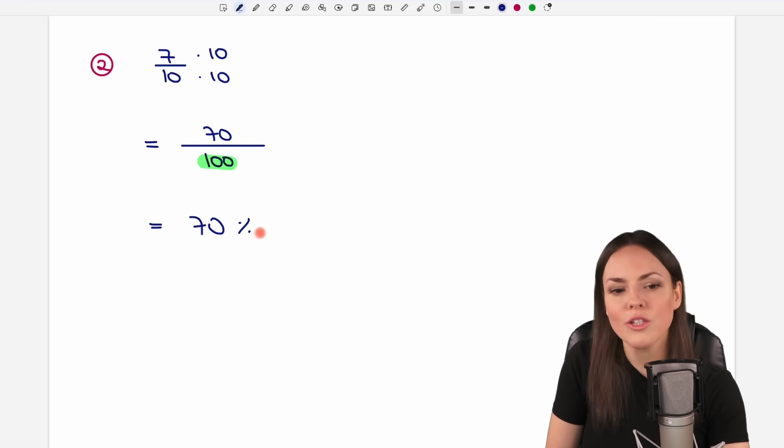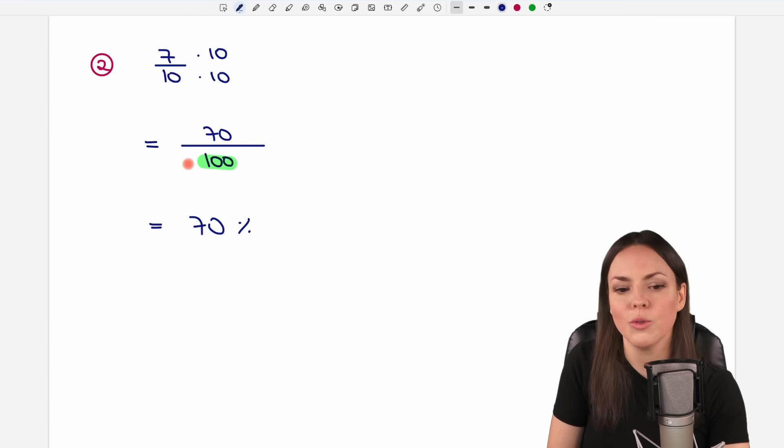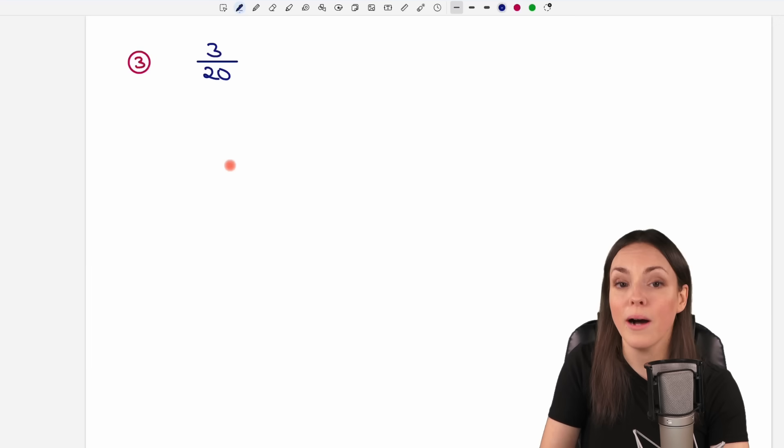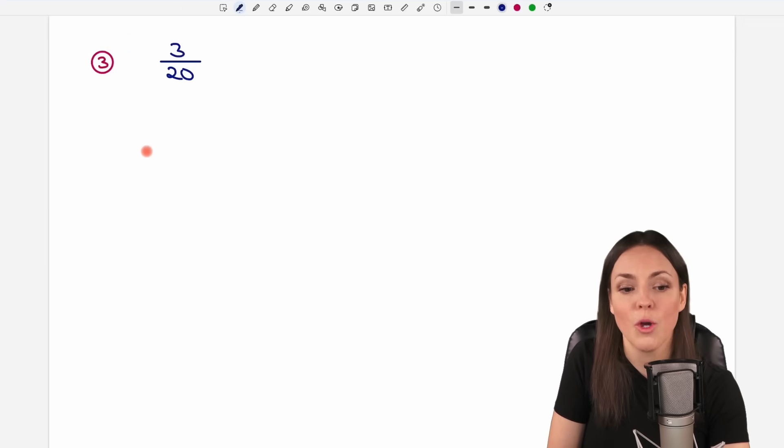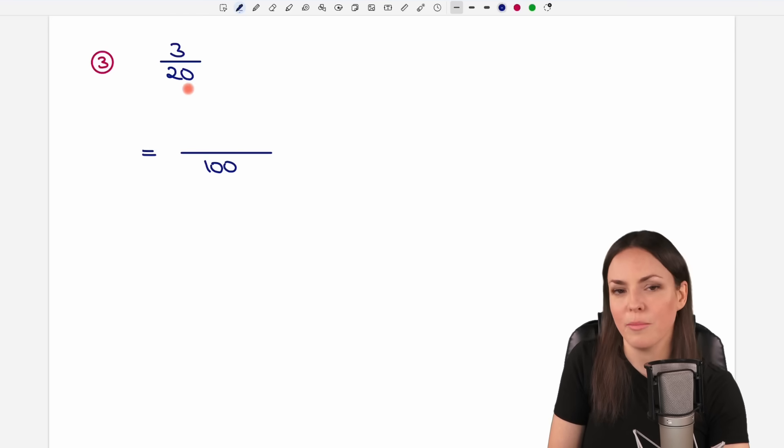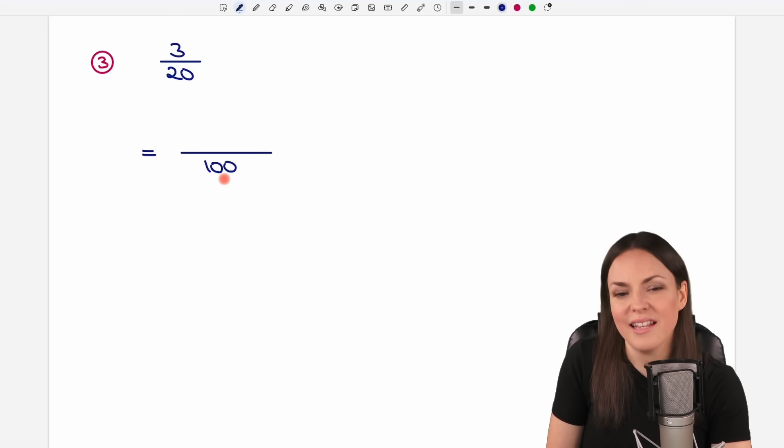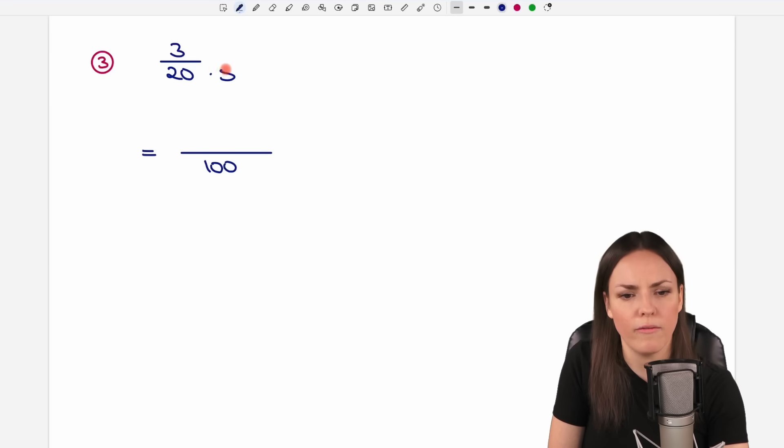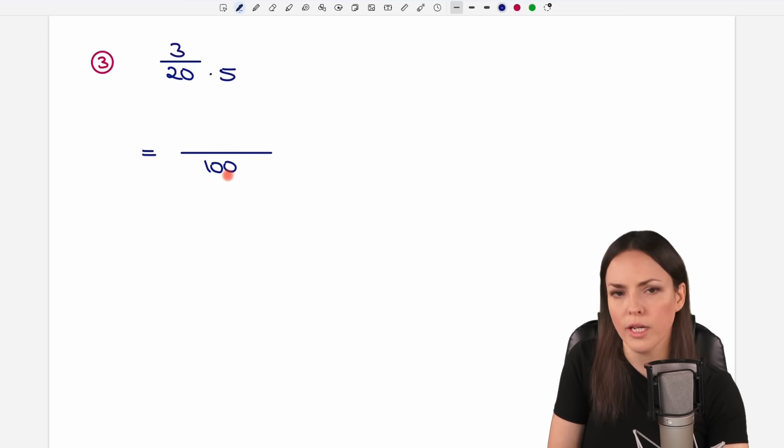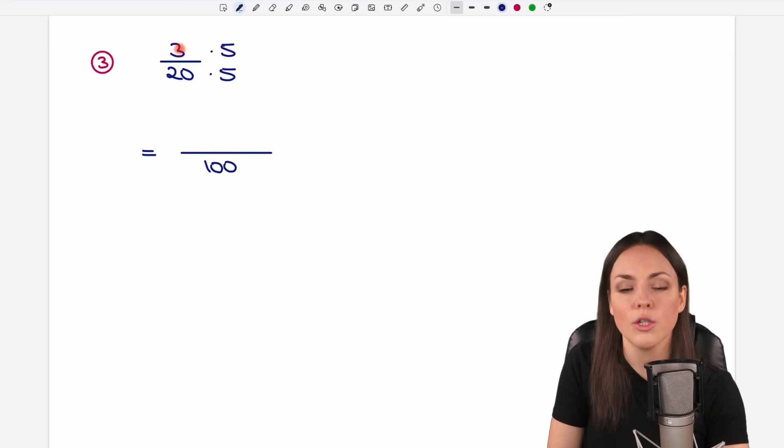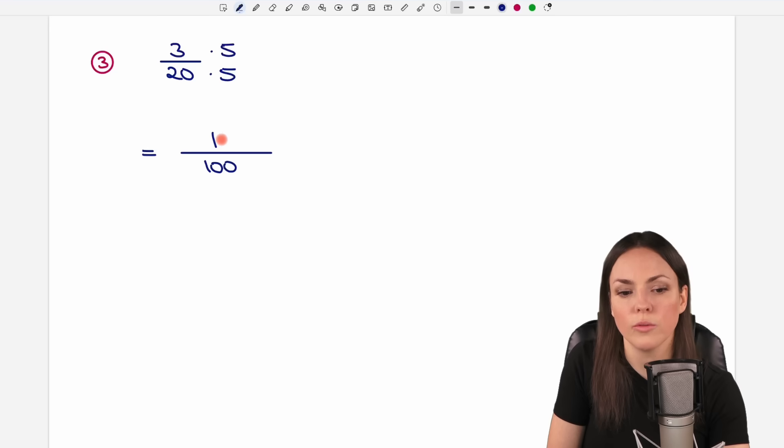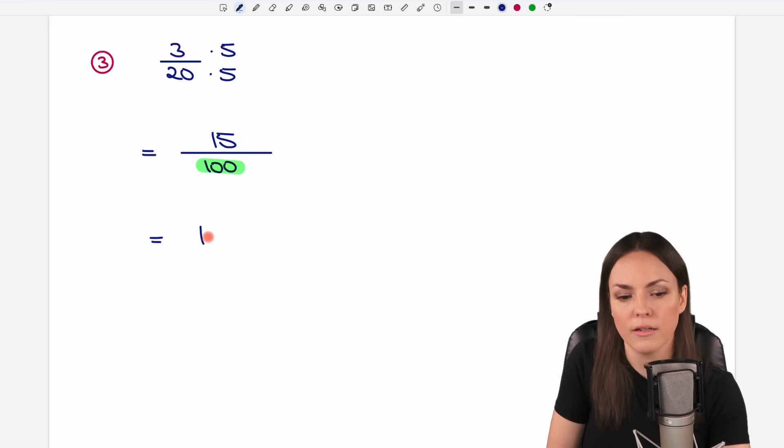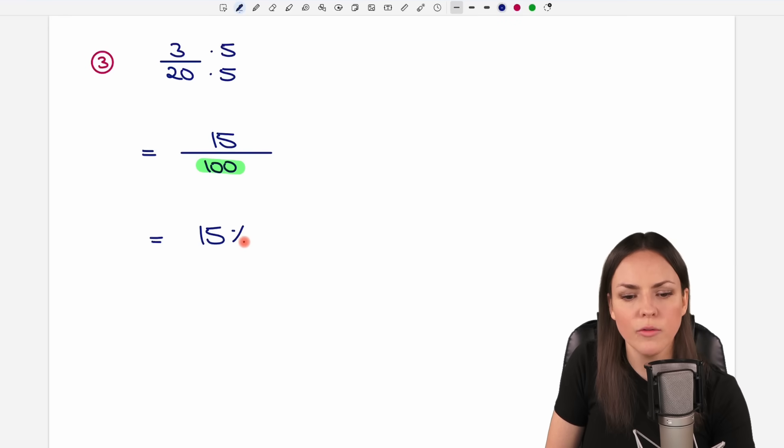So we always try to get a 100 in the denominator if possible. What about this example here? We want to have a 100. Is that possible? 100 is divisible by 20. So yeah, we can multiply 20 by 5 to get 100. We have to do the same in the numerator. So 3 times 5 equals 15. And we have our 100. So we take this number here, the 15, and this is 15% then. Easy.